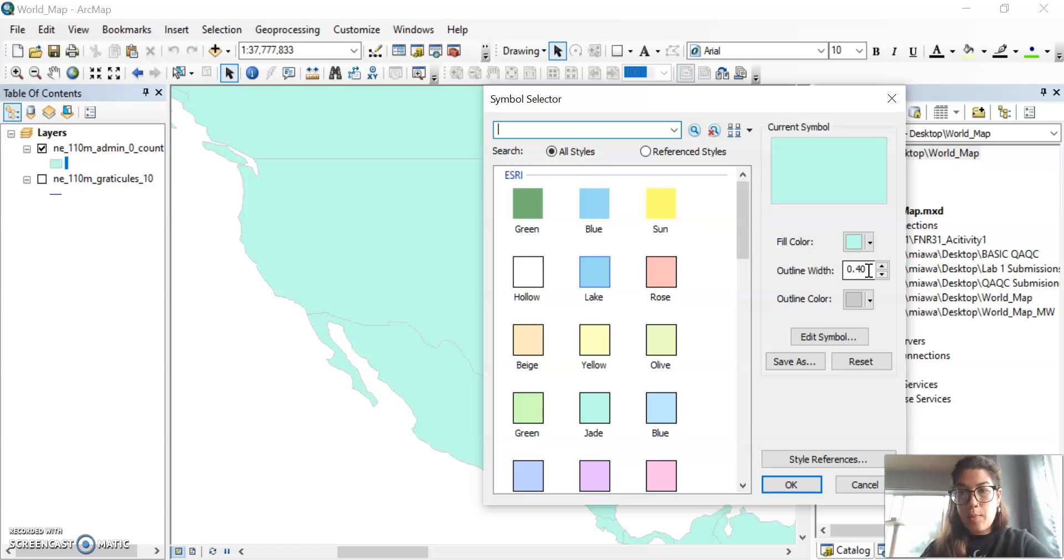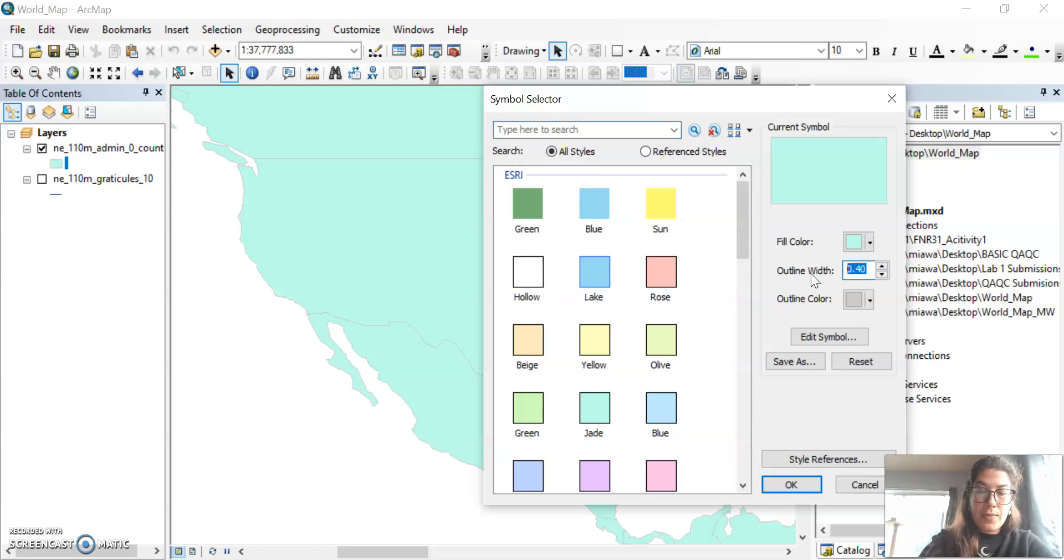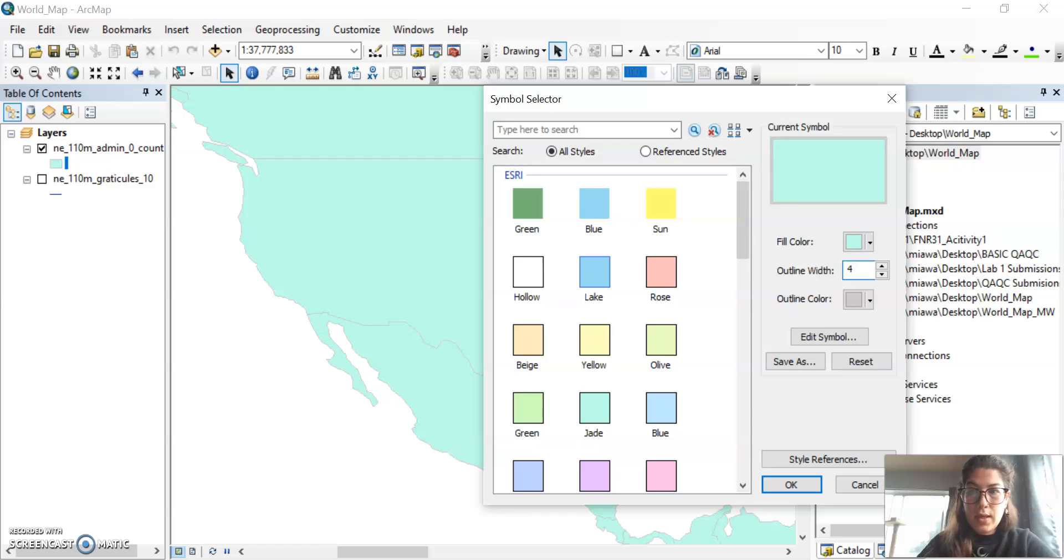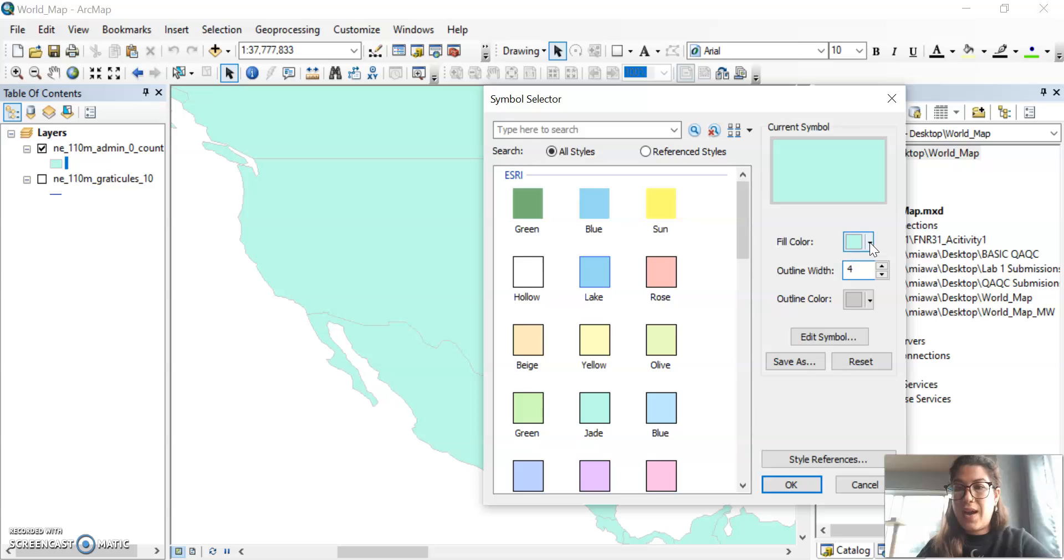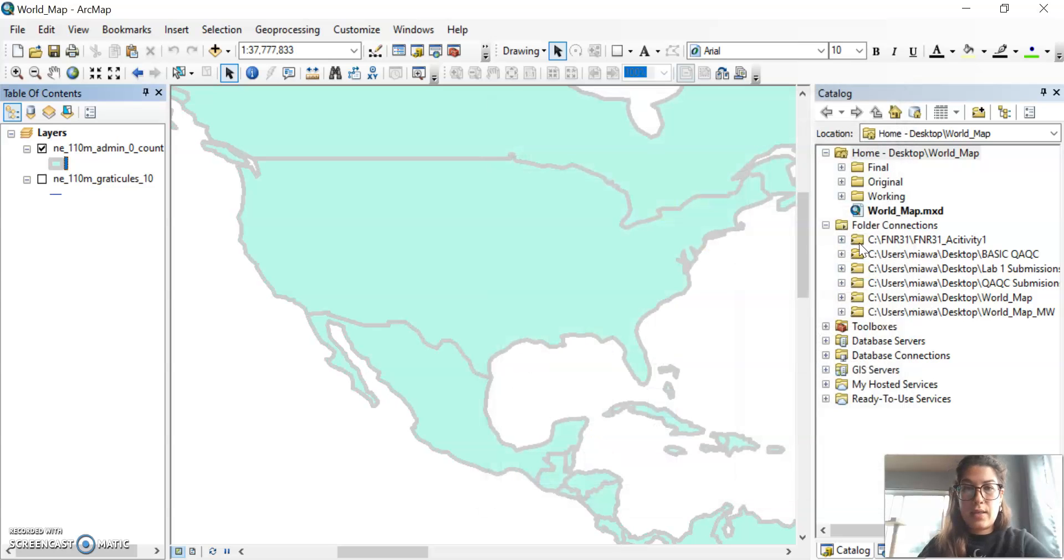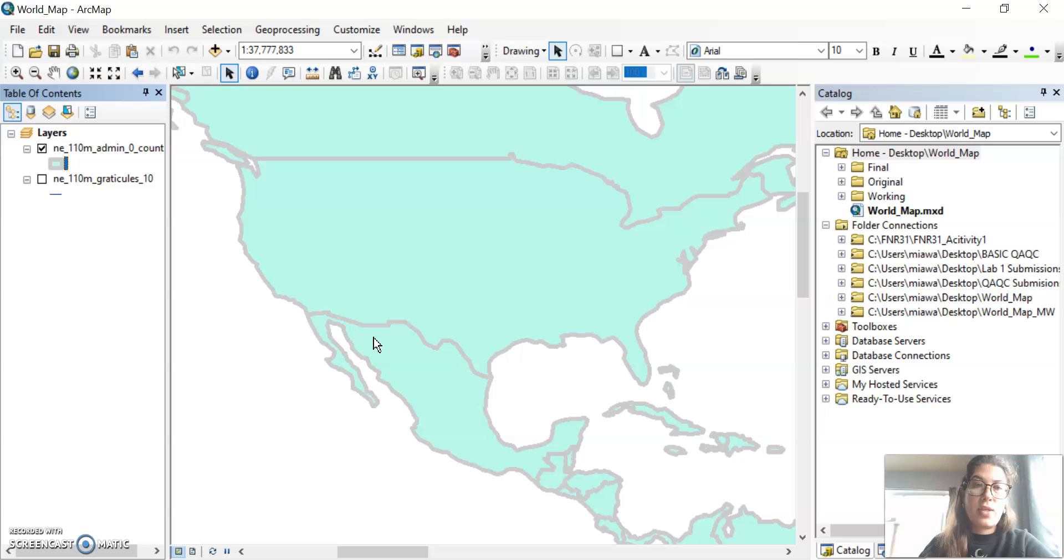Okay, so right now we're at 0.4, and so I'm just going to bump this up a lot to 4. And you can see here in the current symbol, it shows you kind of what it would look like. And so I'm going to just go ahead and select OK, and you can see how much thicker my outline is.